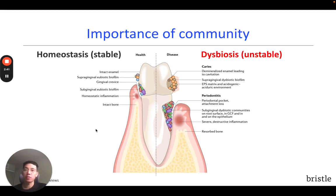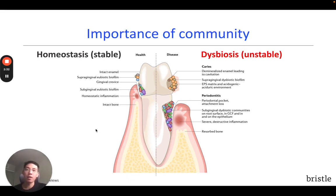Beneficial bacteria can do this through a variety of ways, including adhering to surfaces, modulating inflammation, and even producing molecules that can promote health. For example, in the case of cavities, beneficial bacteria can produce ammonia, which can neutralize acid from pathogenic cavity-causing species.